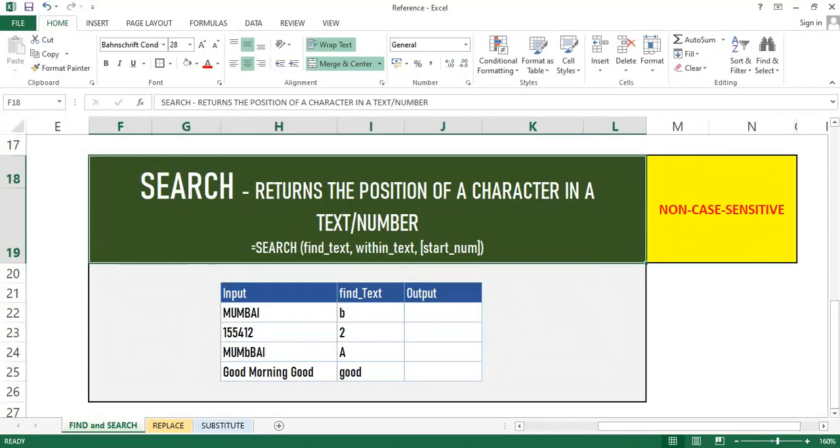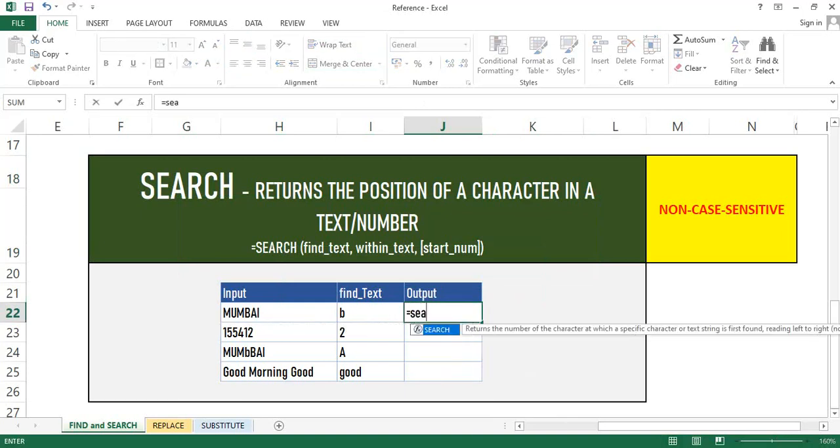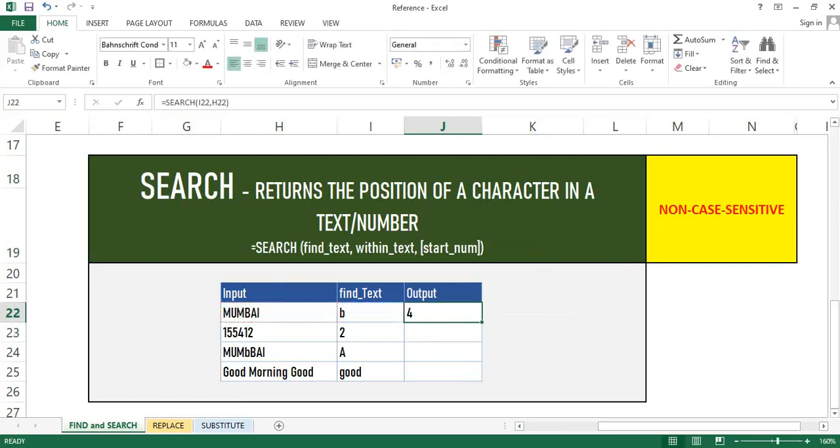Now, we will see Search function. If you compare both Find and Search, the only difference is Search function is not case sensitive. It means it works both on lower as well as upper case. So if we give a lower character and the text is in upper case, it will not throw an error. We will get the result as expected. On the screen, you can see some examples of Search function.